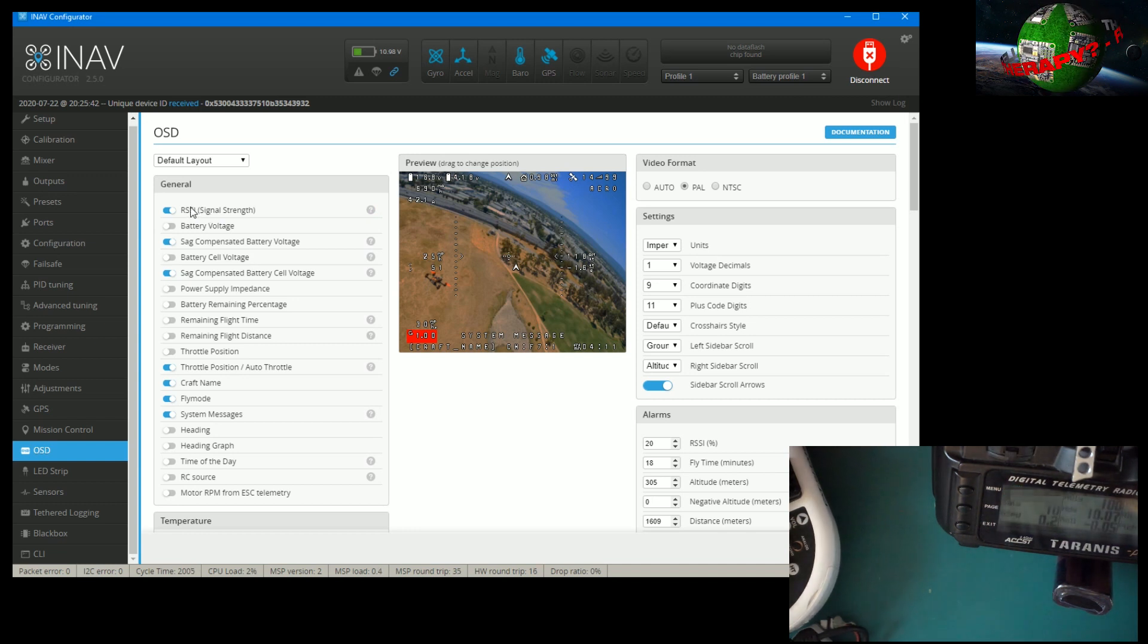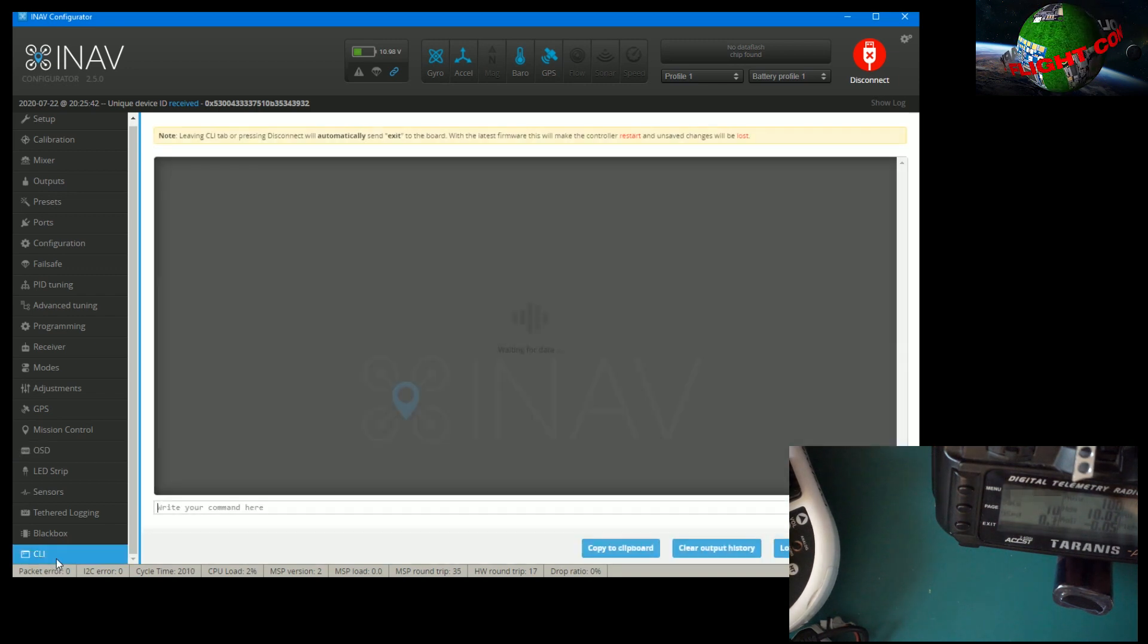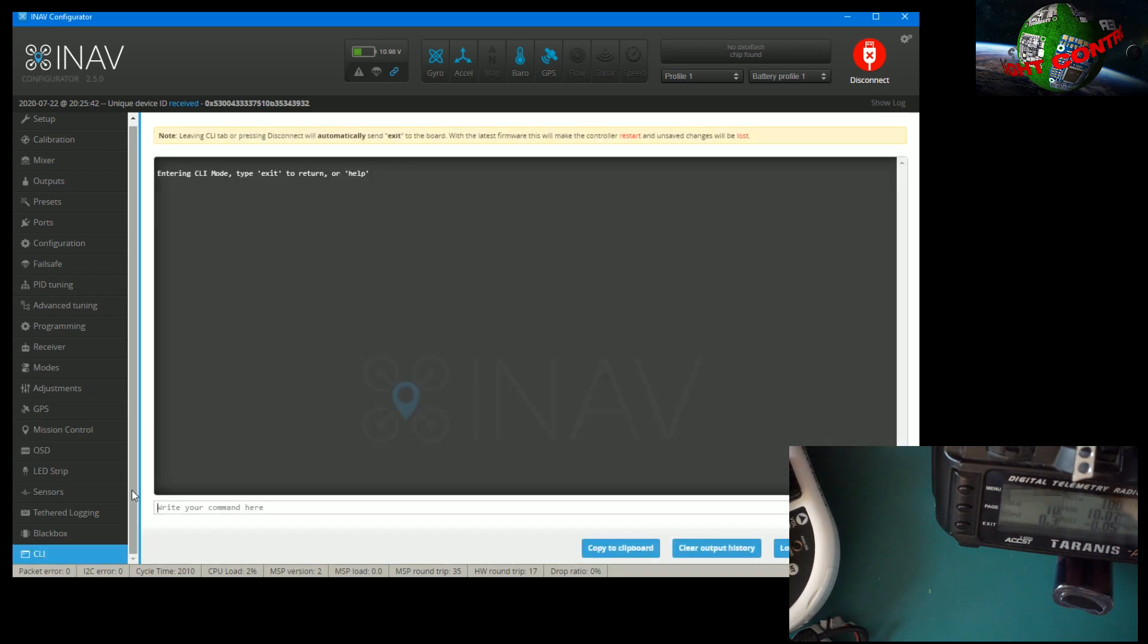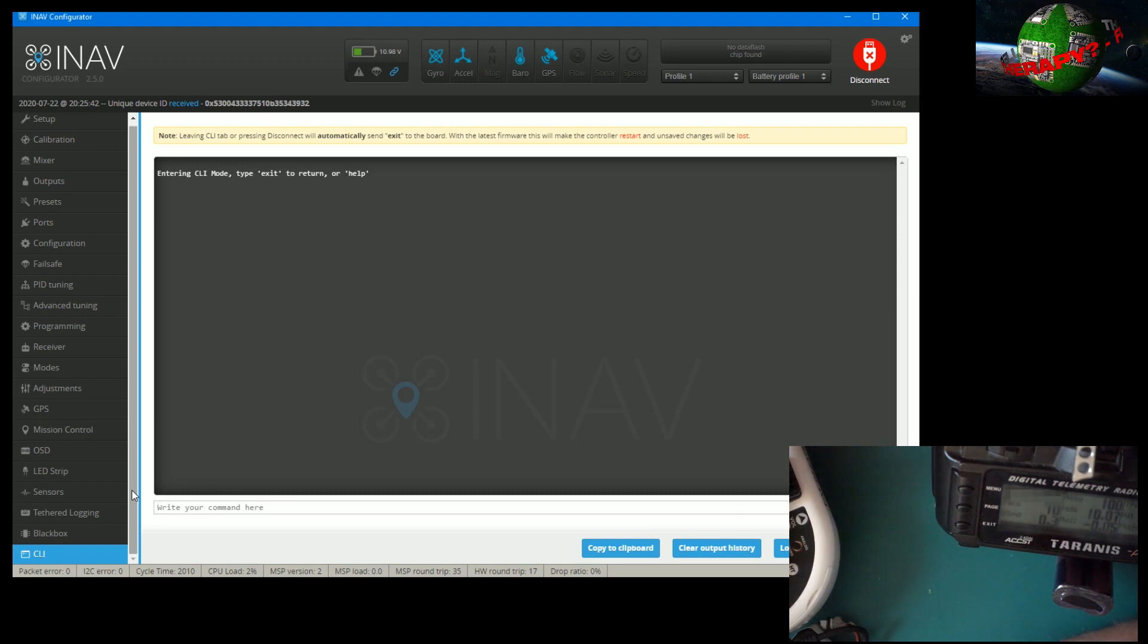And basically it is automatically detecting what to use to get the signal strength. And I'm doing this demonstration with Crossfire, but it will also work with other things where the signal is sent down the protocol.